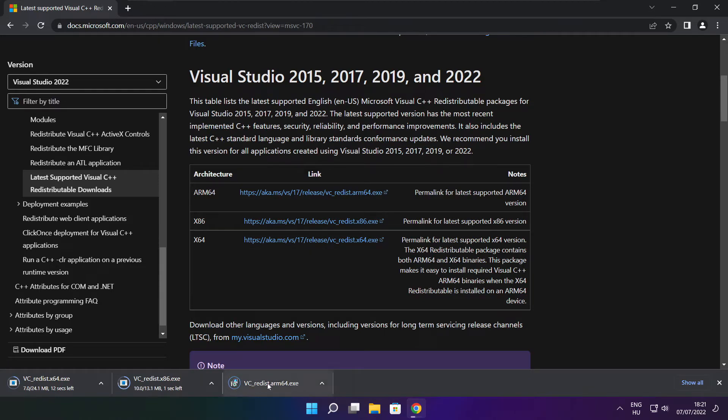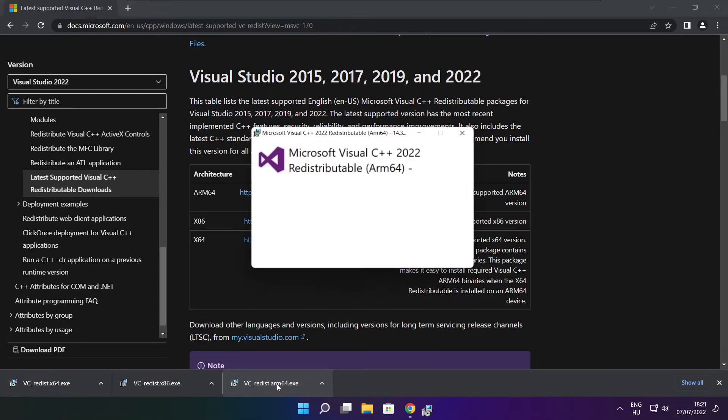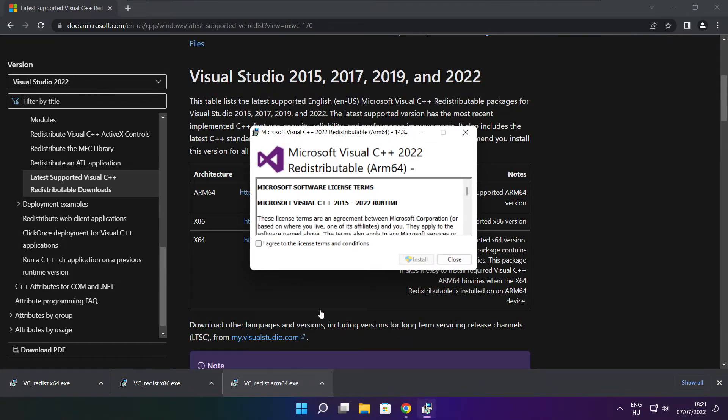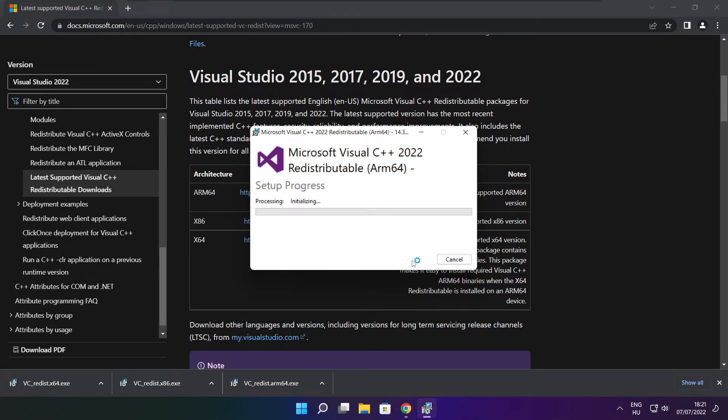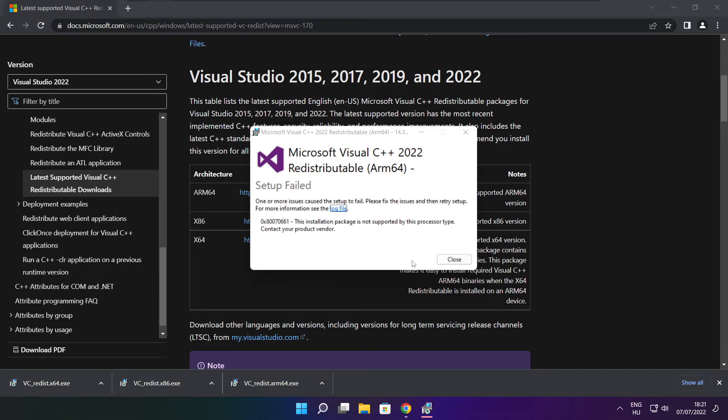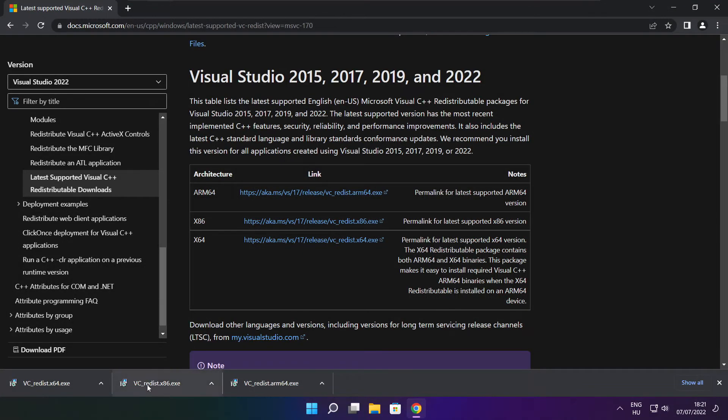Install downloaded files. Click I agree to the license terms and conditions and click install. If it fails to install, no problem. Repeat for the other.